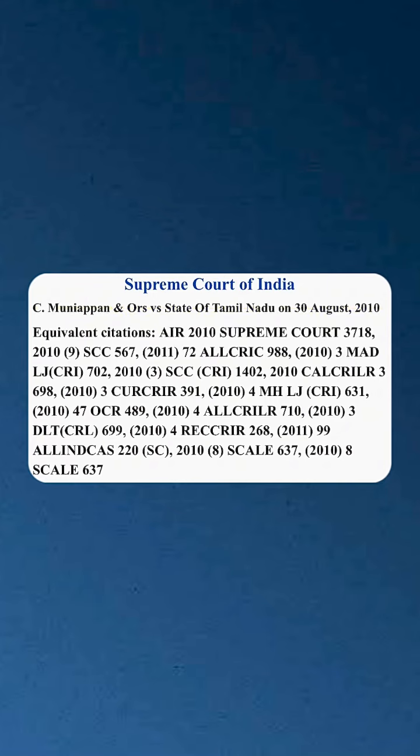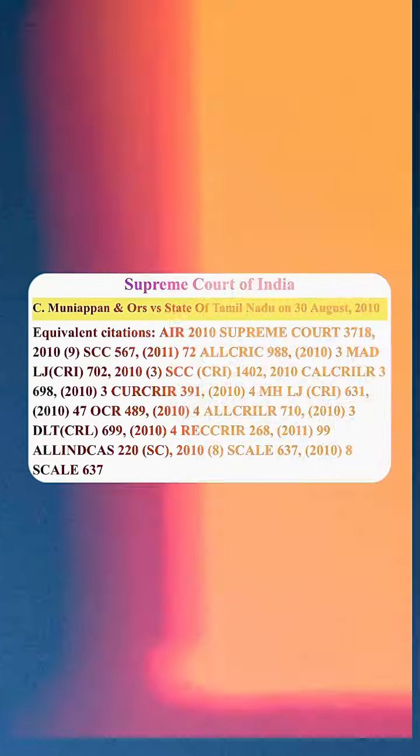The landmark judgment for this is C. Muniappa versus State of Tamil Nadu, 2010 Supreme Court. See you tomorrow.